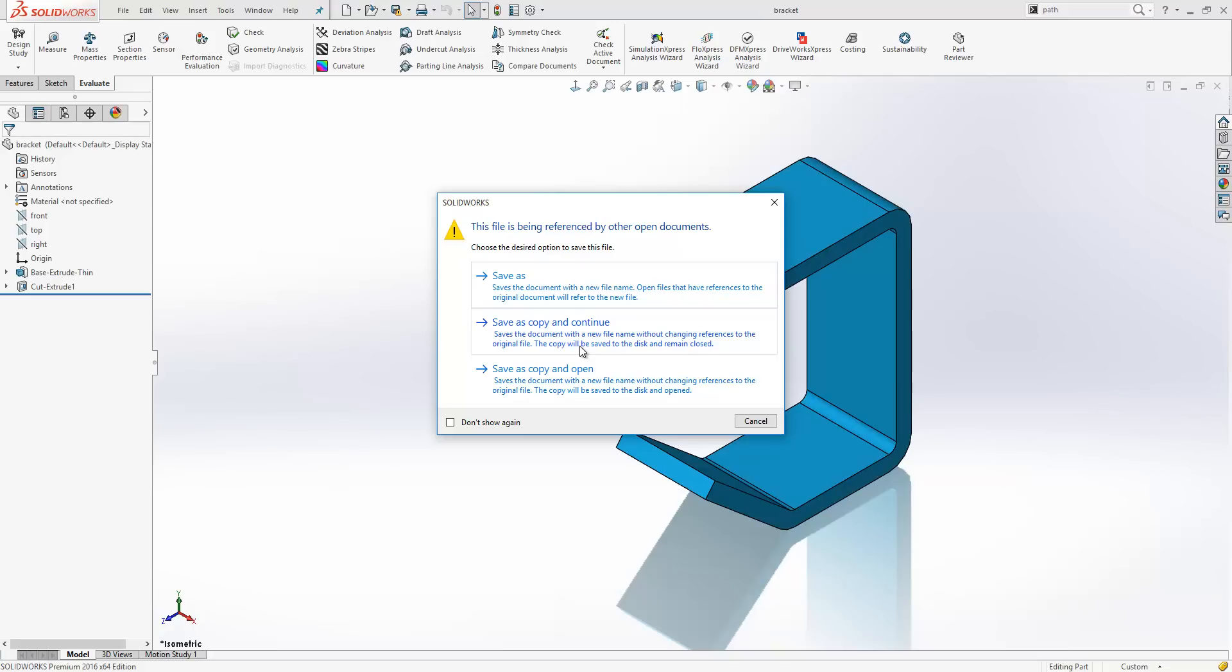we are presented with three options. We can do save as, save as copy and continue, or save as copy and open. Here we will have a look at what each one of those options actually does.